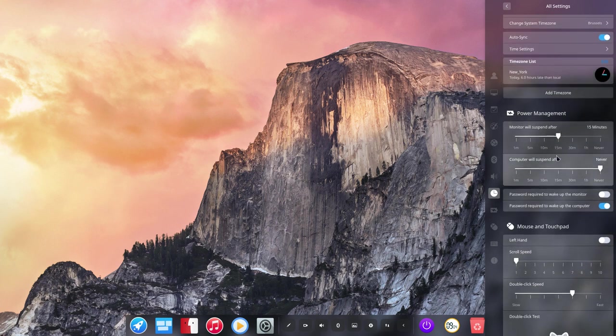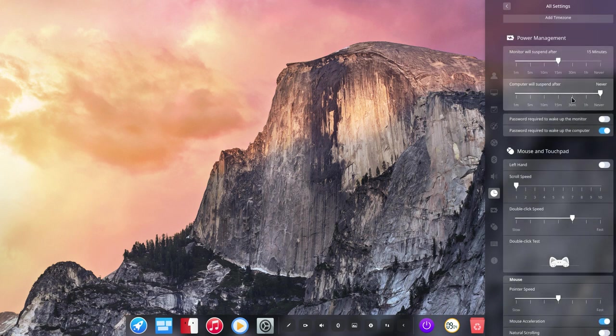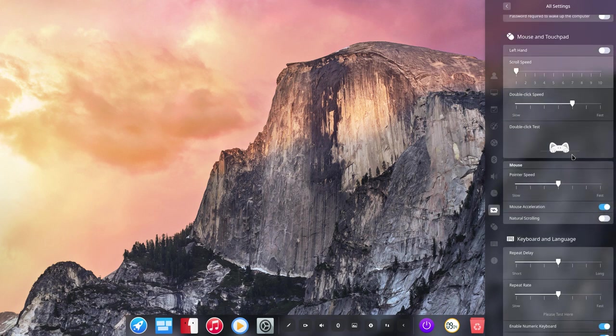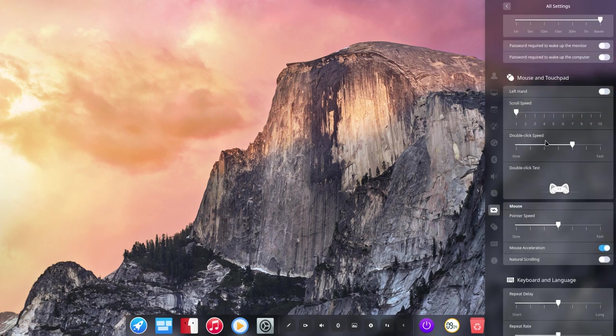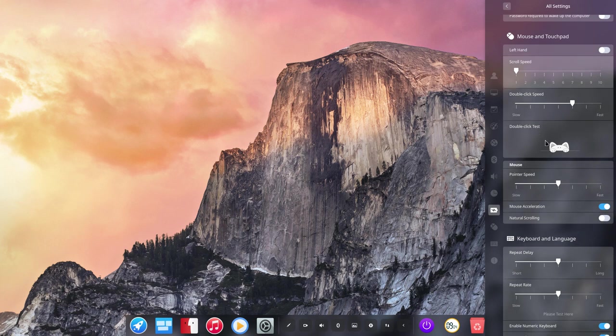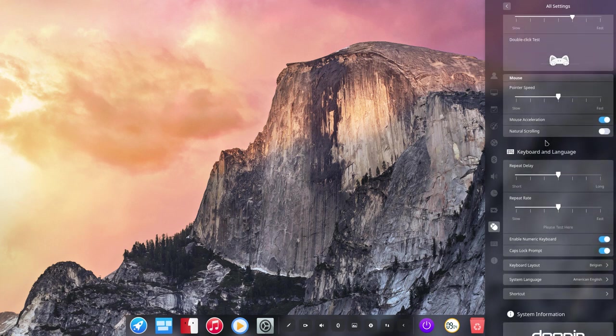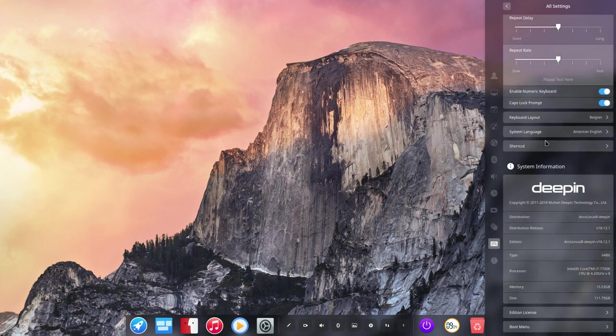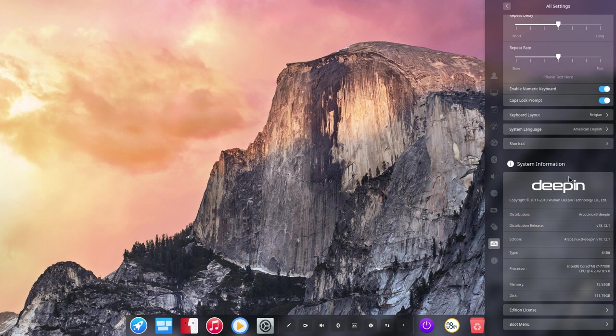Monitor will suspend. So that's the power management. Password required. Password required. No thanks. I know my password. And nobody's here. Mouse and touchpad. Mouse. Keyboards. Keyboard layout. Belgian system. American. And this is your general information about the distro.